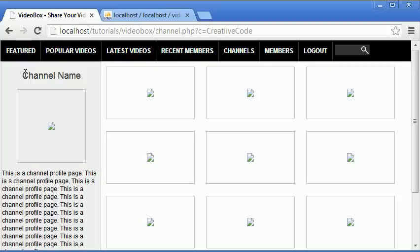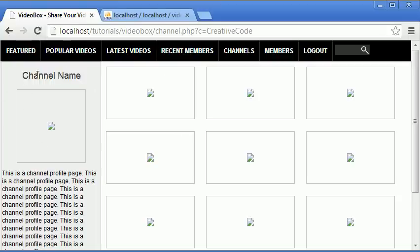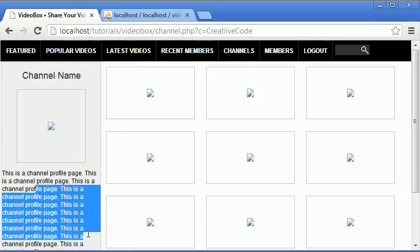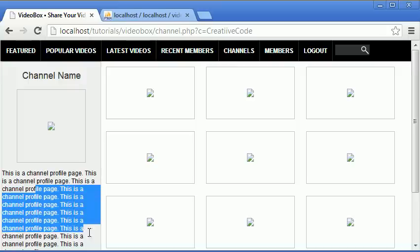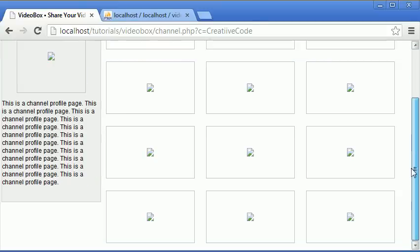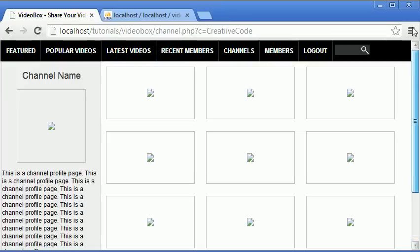In the next one, we will be finishing this channel design by finishing or fixing that. Well, not really fixing it, but making that display a real profile channel name thing. That will actually display real things from the database or real description. And I'm not sure if we'll get the images working yet because that involves uploading them and things. But we will also be fixing this in the next part as well. So thanks for watching. Don't forget to comment, like, favorite, and subscribe, and I will see you next time.